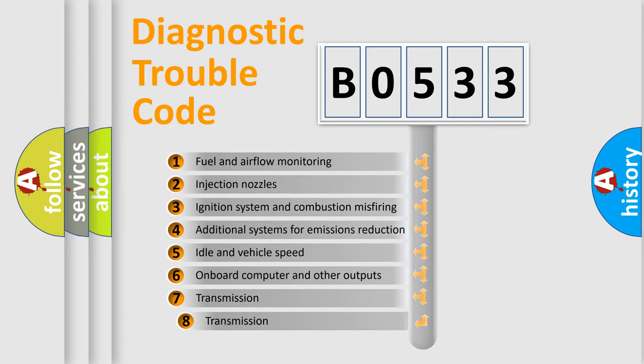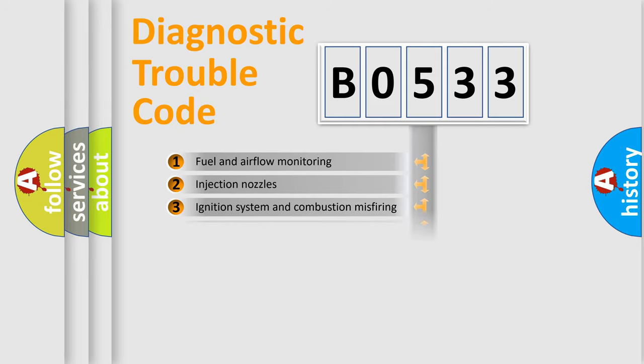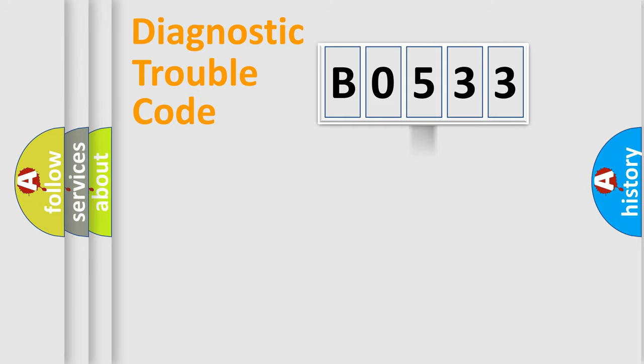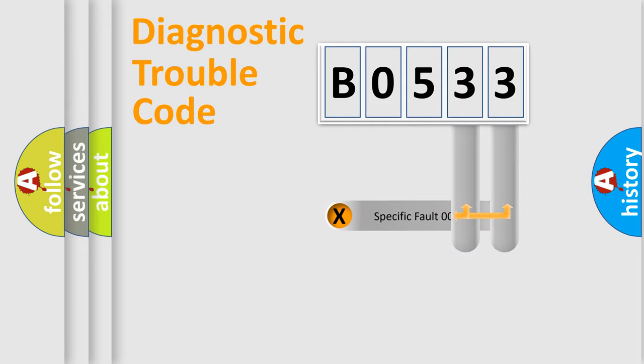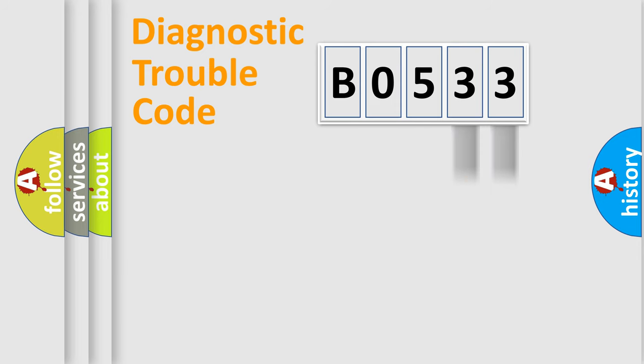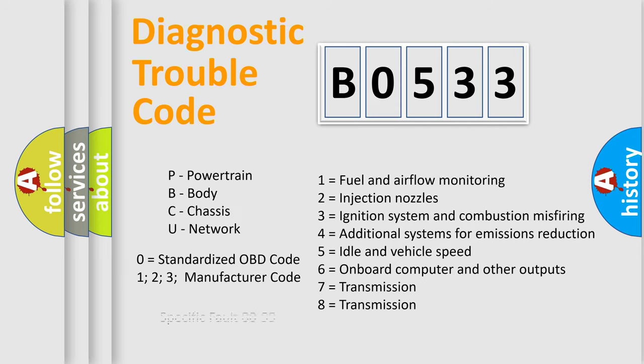The third character specifies a subset of errors. The distribution shown is valid only for the standardized DTC code. Only the last two characters define the specific fault of the group. Let's not forget that such a division is valid only if the second character code is expressed by the number zero.